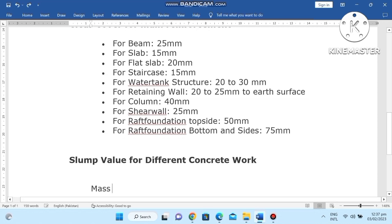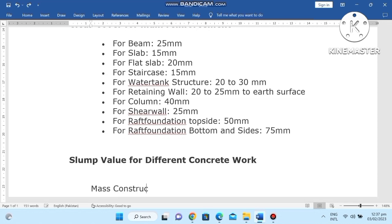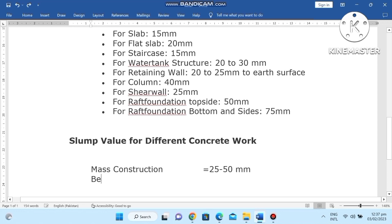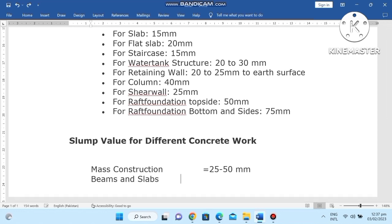Slump values for different concrete work. Number one: mass construction, 25-50 mm. General construction, 50-100 mm. Beam slump up to a certain range.